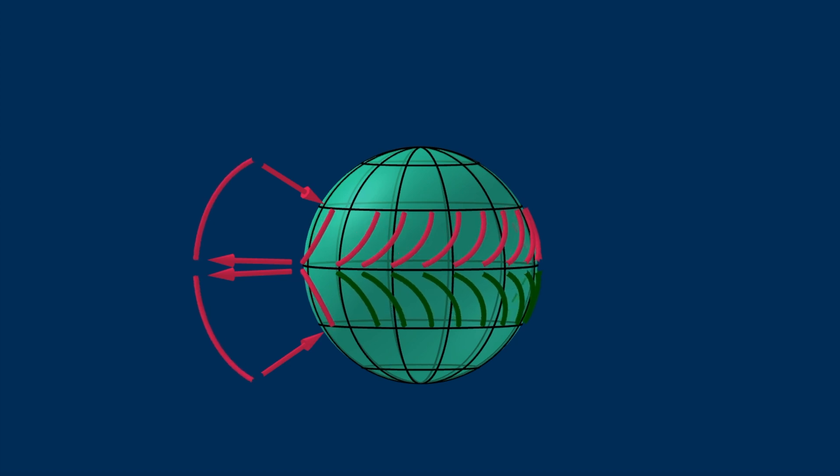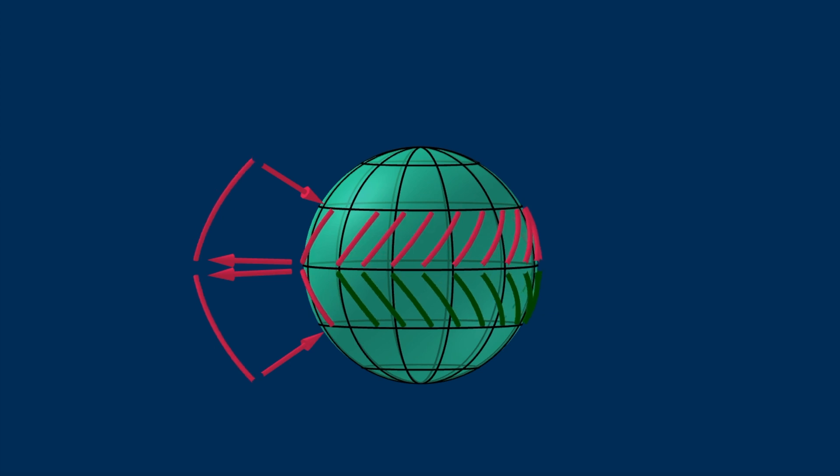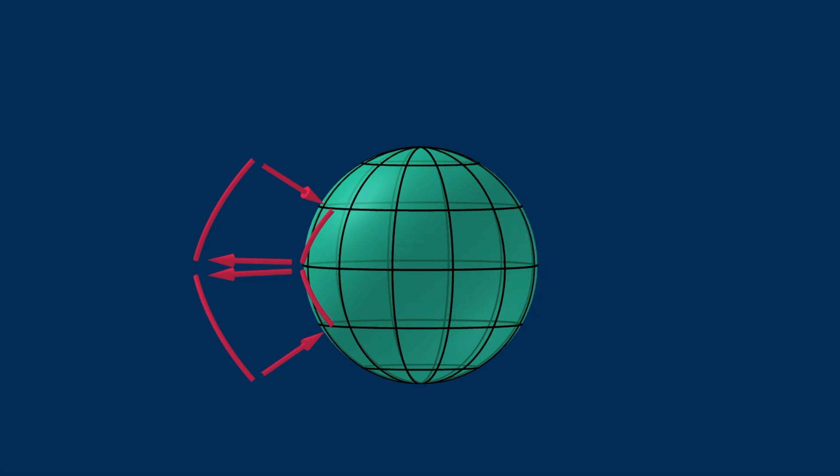Next to the Hadley cells are the Ferrel cells. They are also called indirect cells because the circulation is in the reverse direction. In fact, the general agreement is the circulation in these cells is induced by the circulation in the Hadley cells and its siblings in the polar region, which we shall see in a moment.